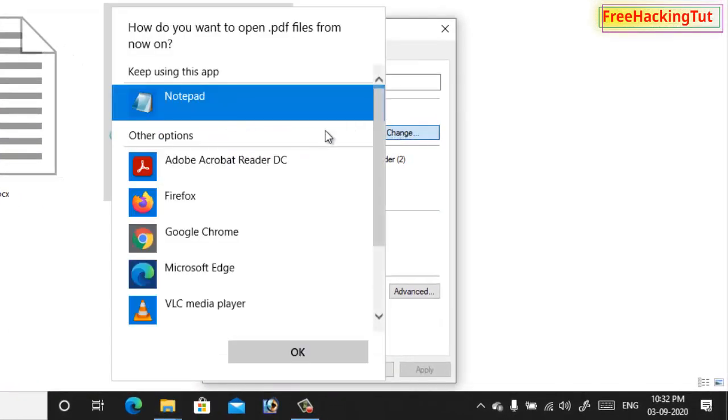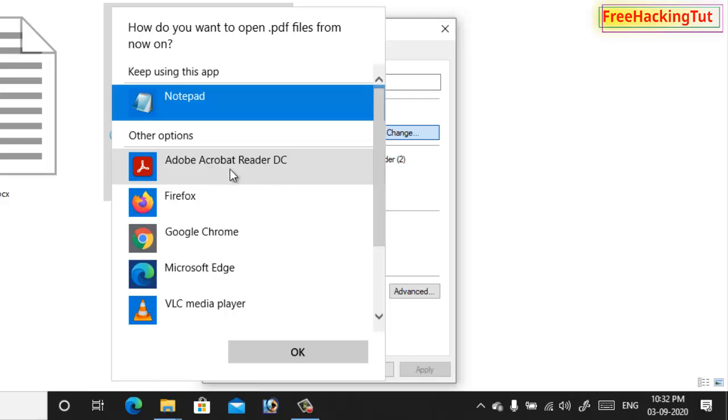Now select the correct program for PDF format. So the correct program to open PDF format is Acrobat Reader. If you do not have PDF reader or Acrobat Reader installed in your computer, then install it first.